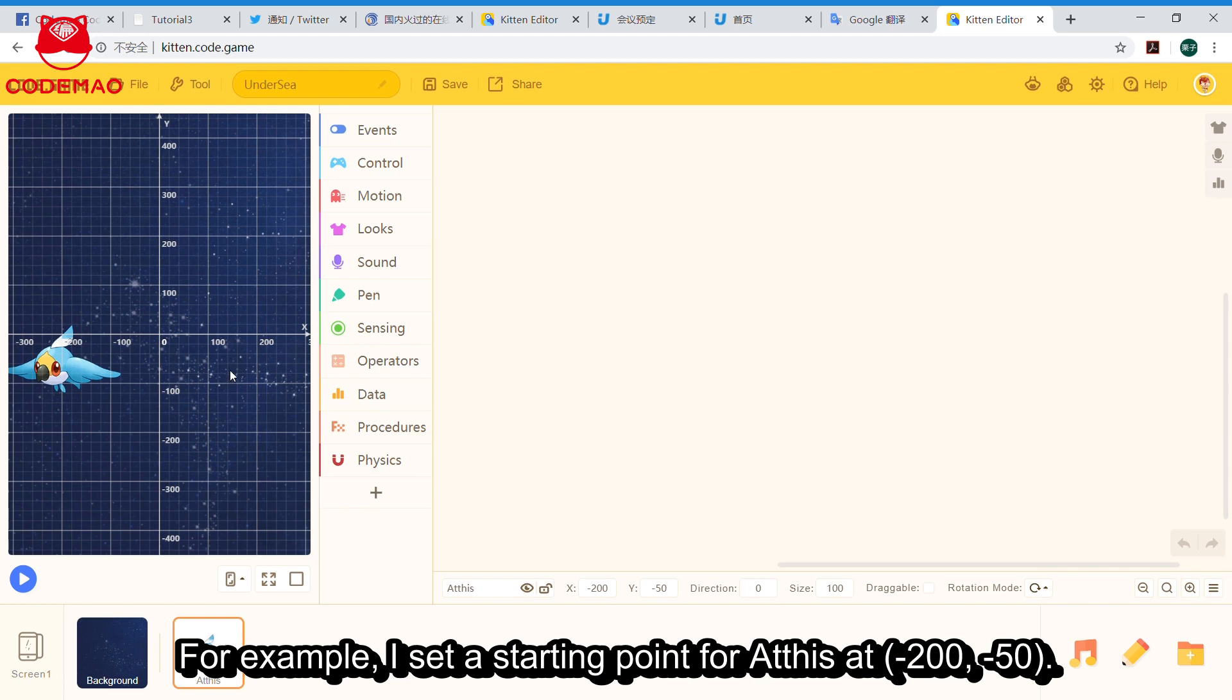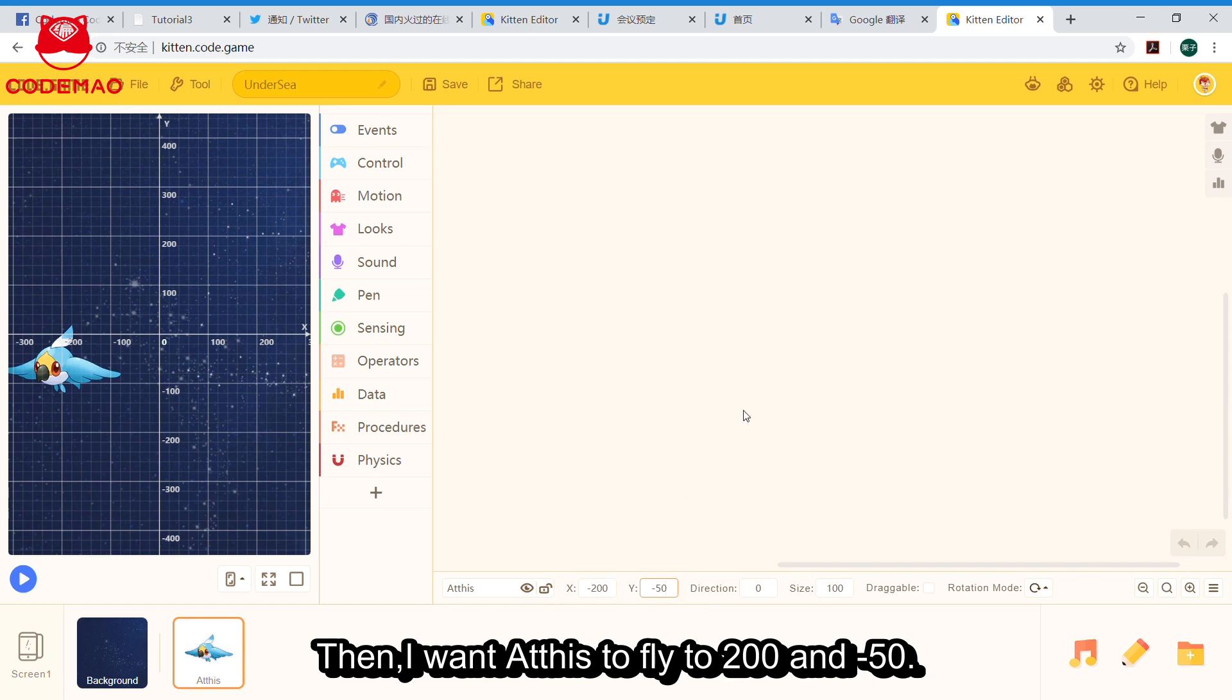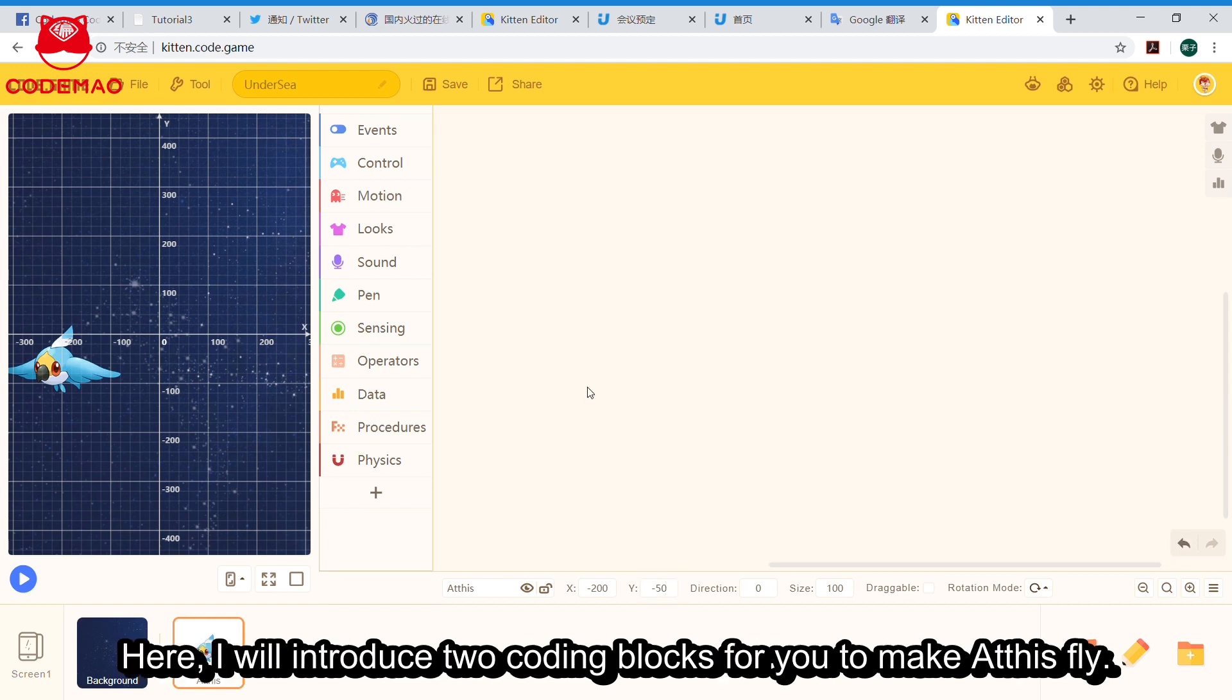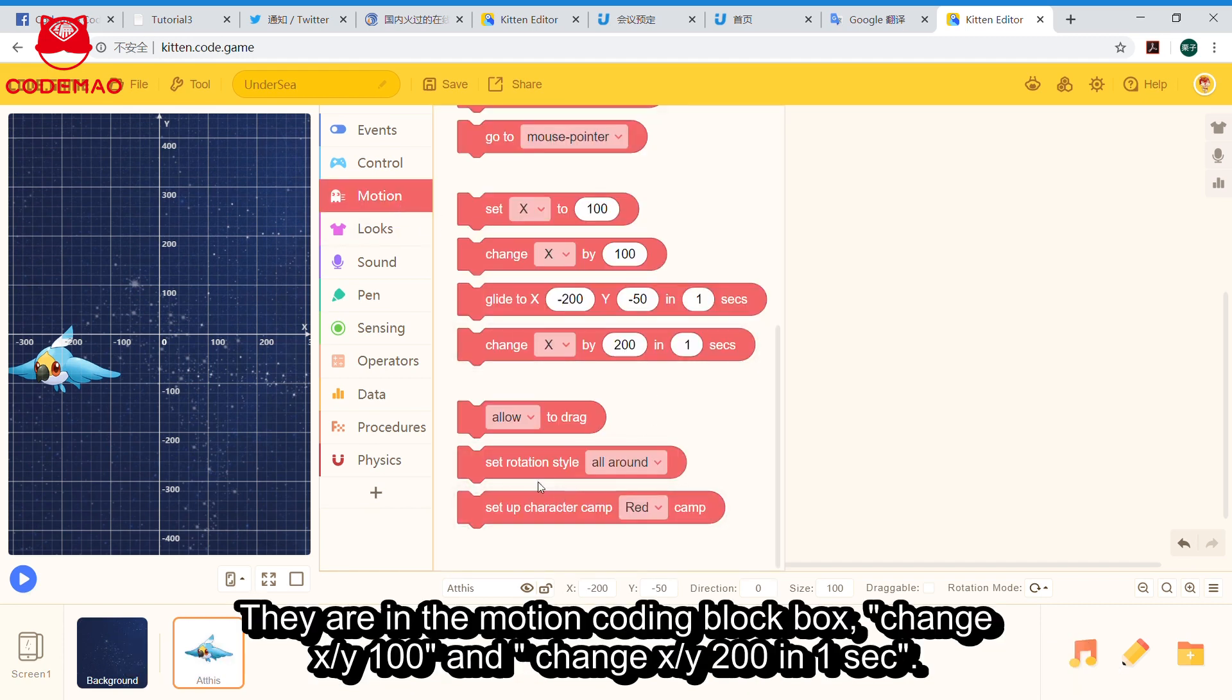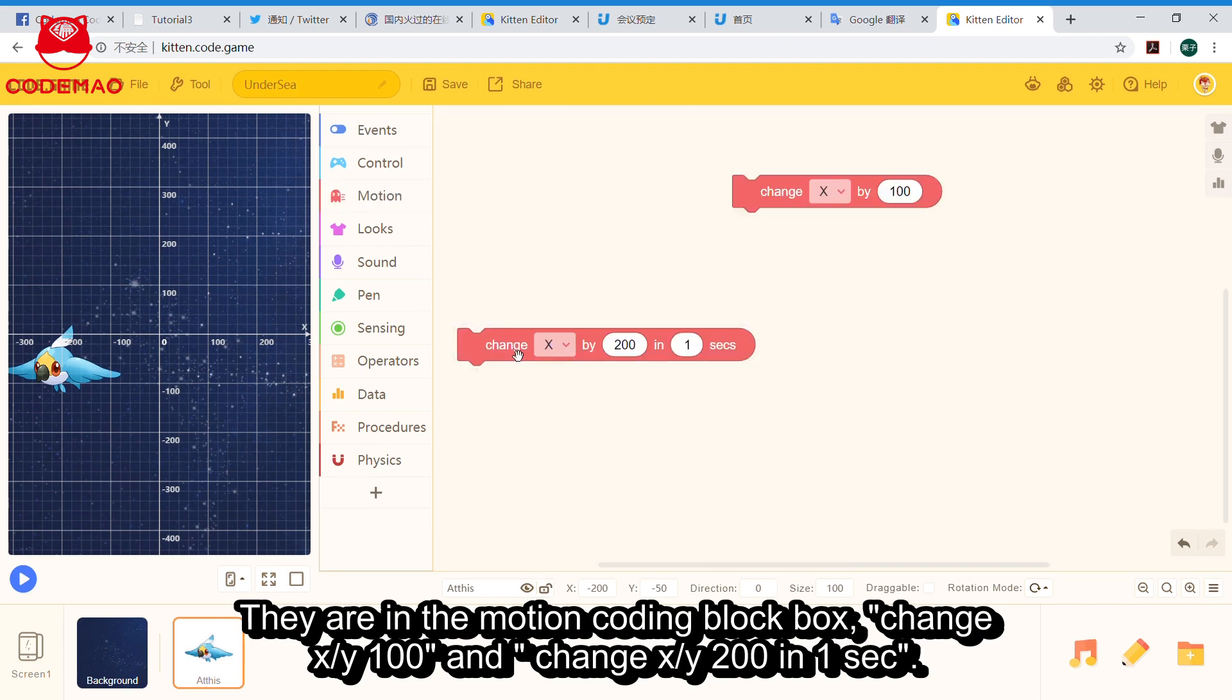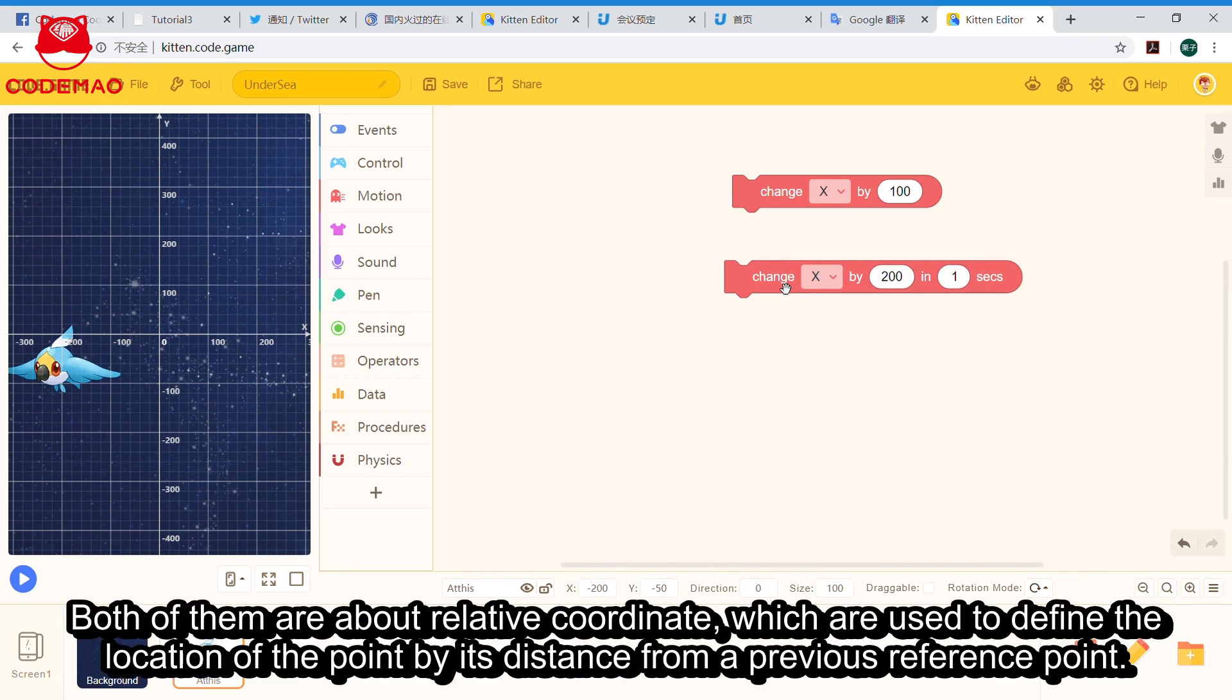For example, if we want to make Athis fly to point (200, -50), we need to find out a reference point for it. I will introduce two coding blocks for you. They are in the motion coding block box: 'change x by 100' and 'change x by 200 in one second'. Both are about relative coordinates, which are used to define location by distance from the previous reference point.